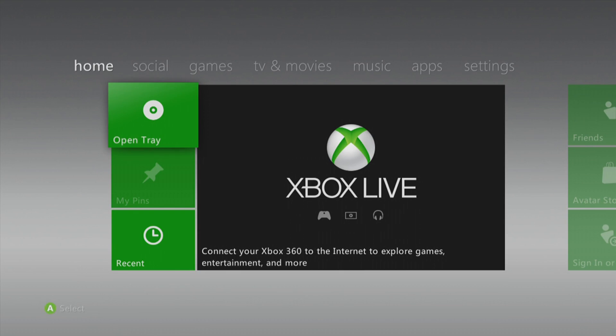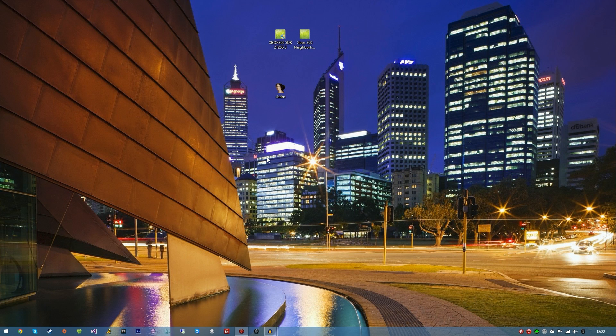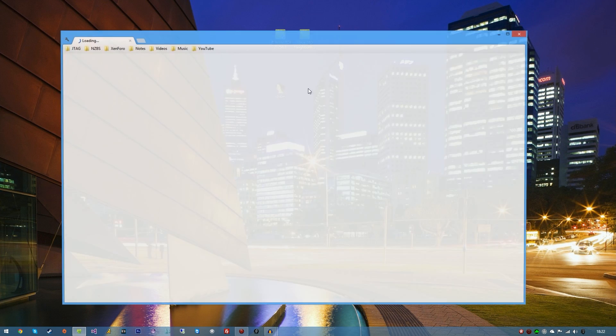Once you've done that, press B and this will exit out of DashLaunch and bring you back to the dashboard. Once you've done this, you're going to need to reboot your console. So turn it off, turn it back on, and I'm just going to do that and I'll see you in a second.